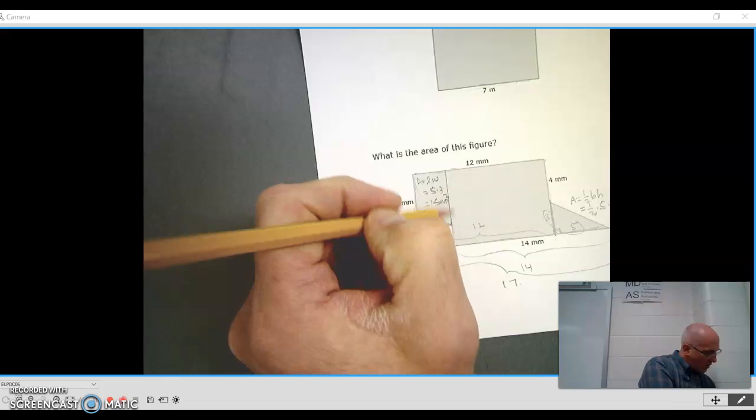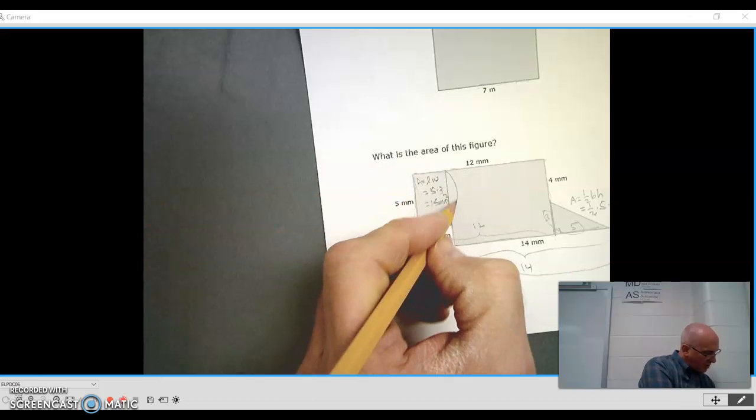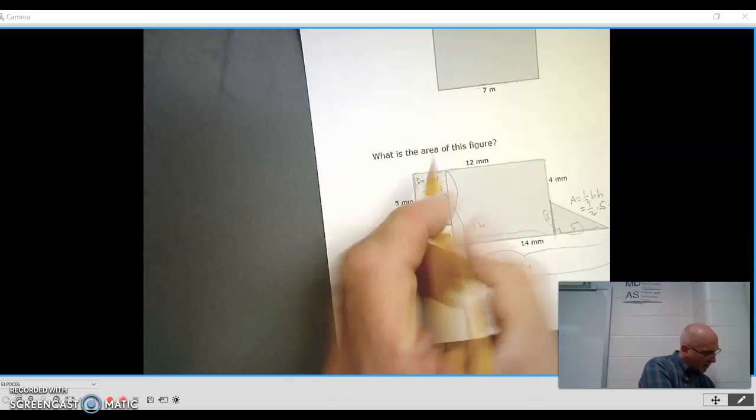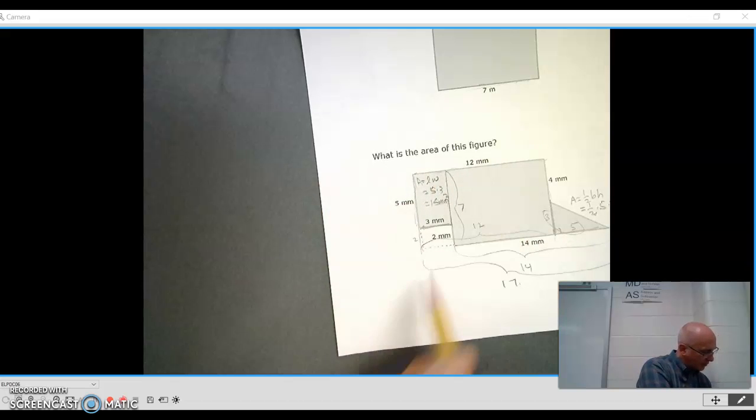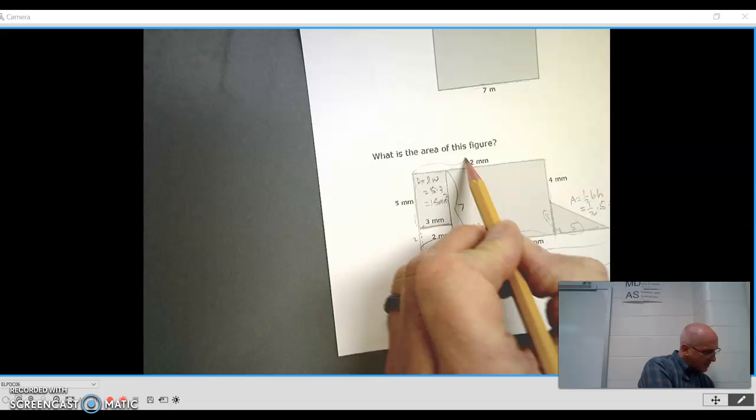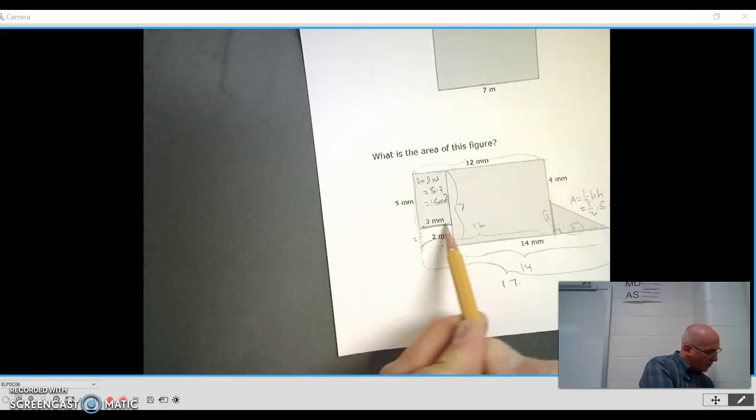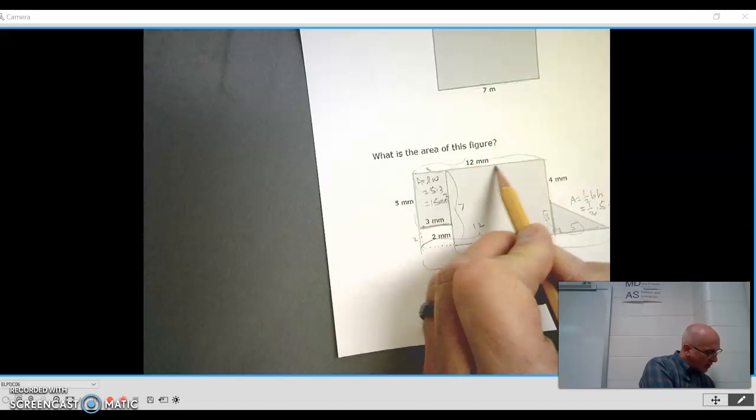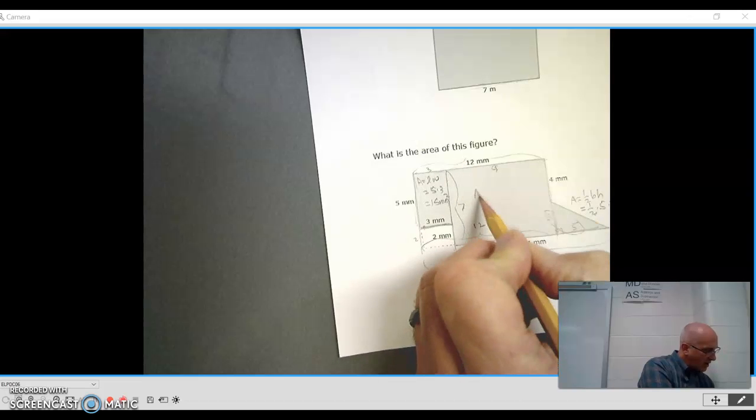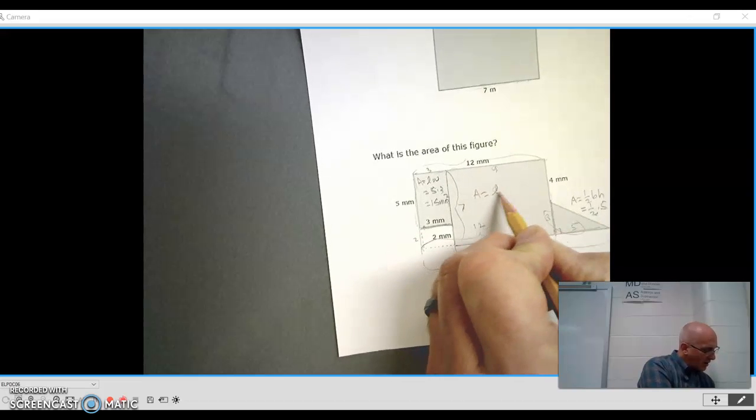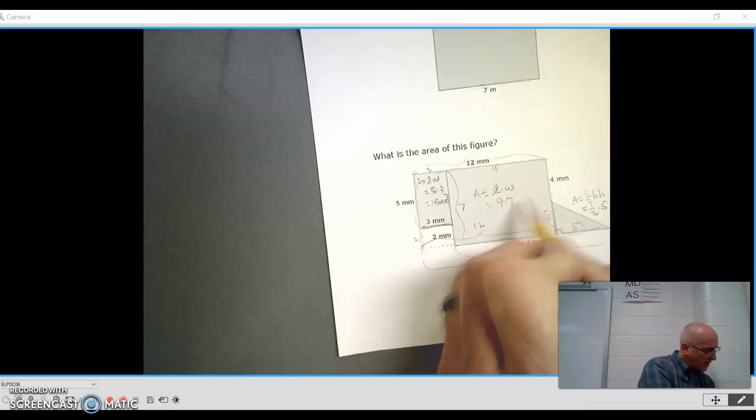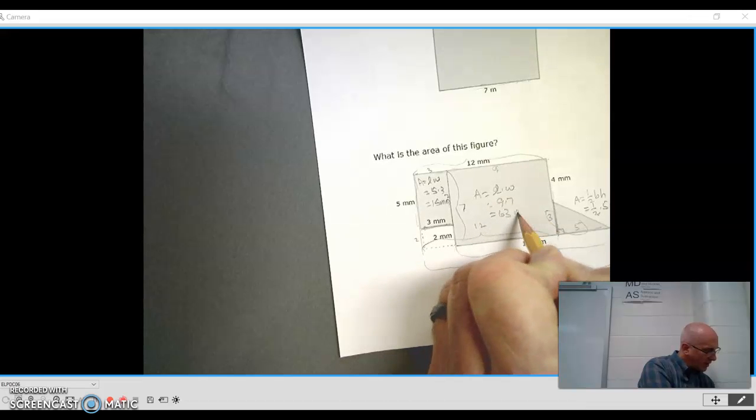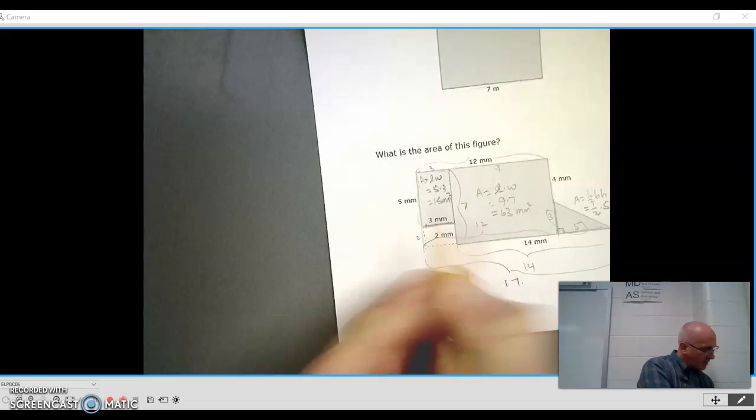So now, this length, we determined it is the 2 plus the 5. So it's 7. This is 12, but we know this little part is 3. So this then is 12 minus 3 is 9. So the area is length times width, which is 9 times 7, which is 63 square millimeters.